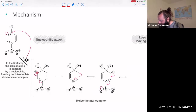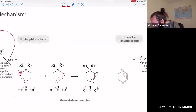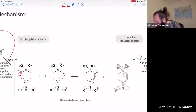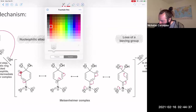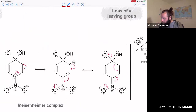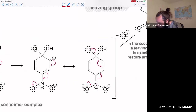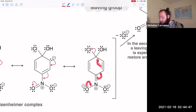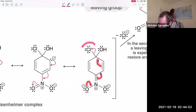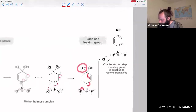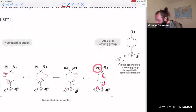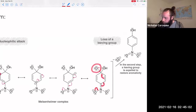In electrophilic aromatic substitution, we had the sigma complex intermediate where a positive charge was stabilized throughout the ring. Now we have a negative charge being stabilized throughout the ring — that's the Meisenheimer complex. Then in the final step, all these electron-pushing arrows restore aromaticity to the ring, and we have the loss of the leaving group.